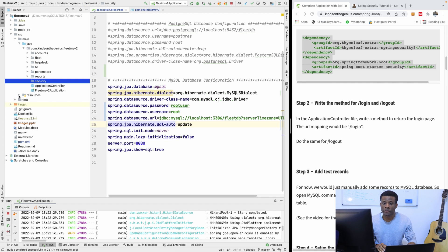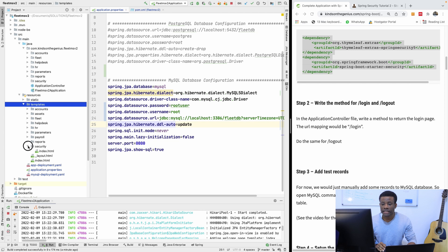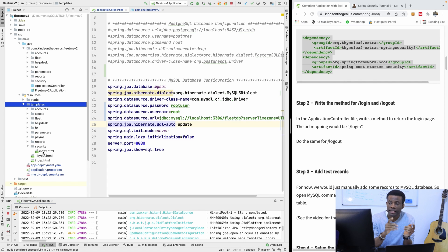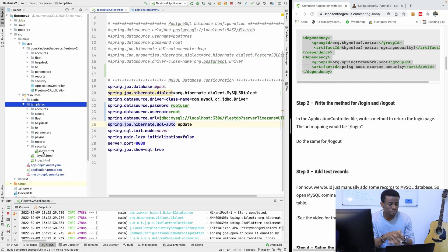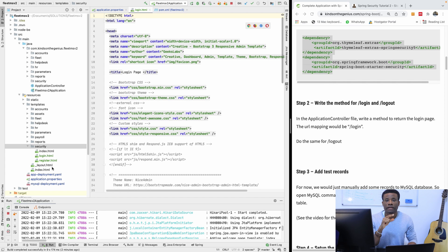I'm also going to create inside the resources a folder that holds files related to security. For now we have just index. Inside this security folder in the templates, we need to add the login HTML and also the registration HTML. These are HTML pages already designed. If you don't have them, copy them from my repository online. So I simply have to paste them — I now have the login and registration pages.